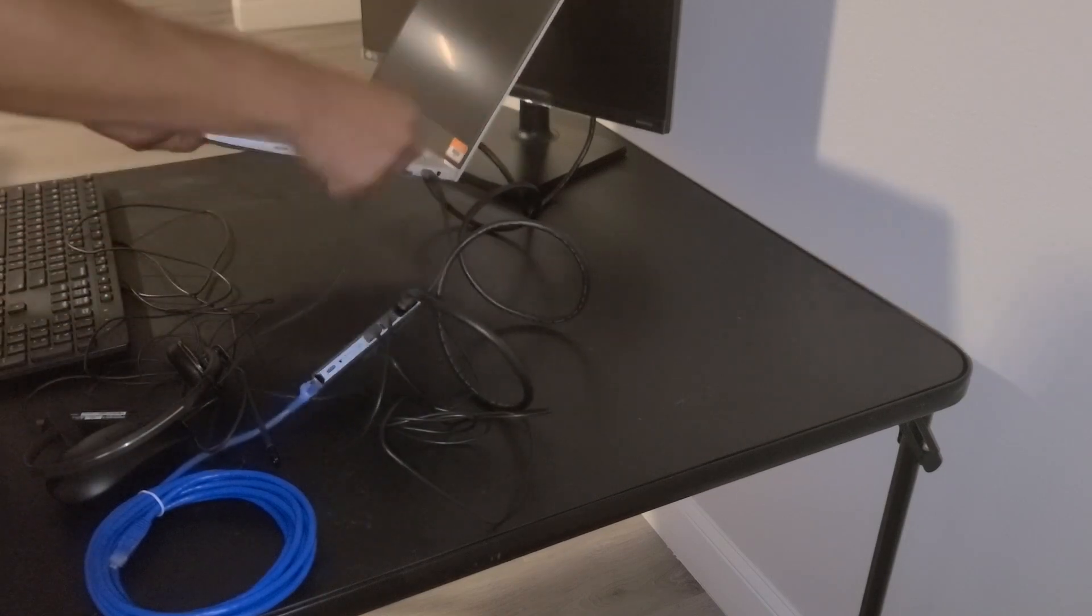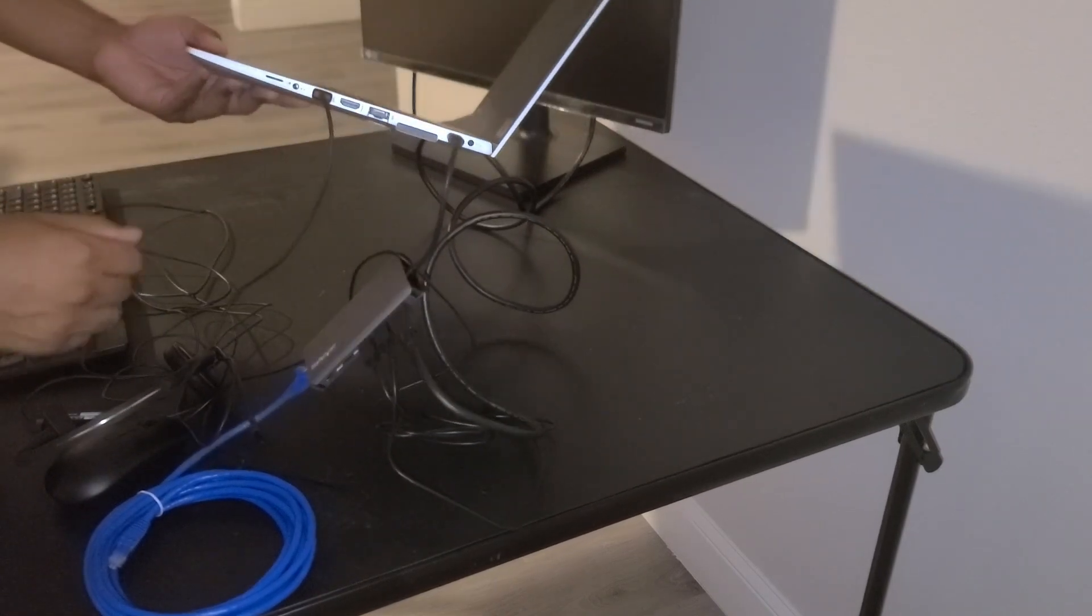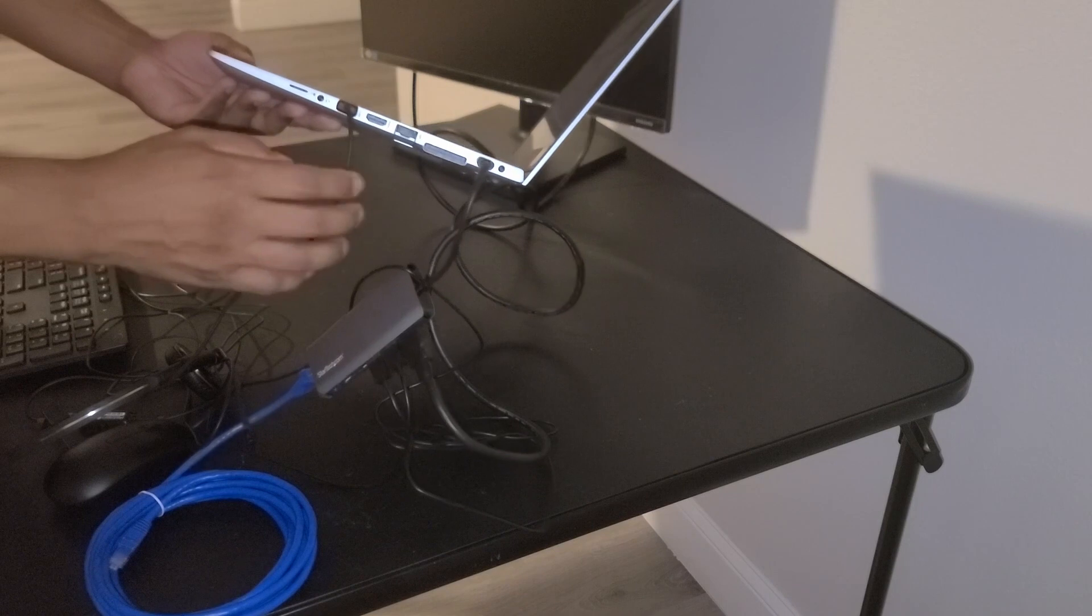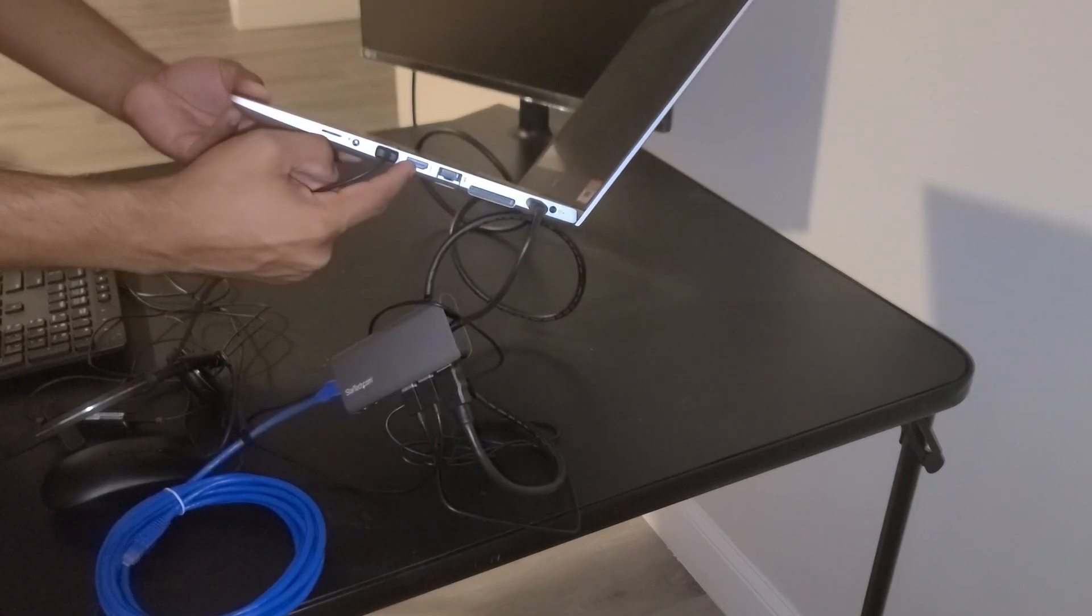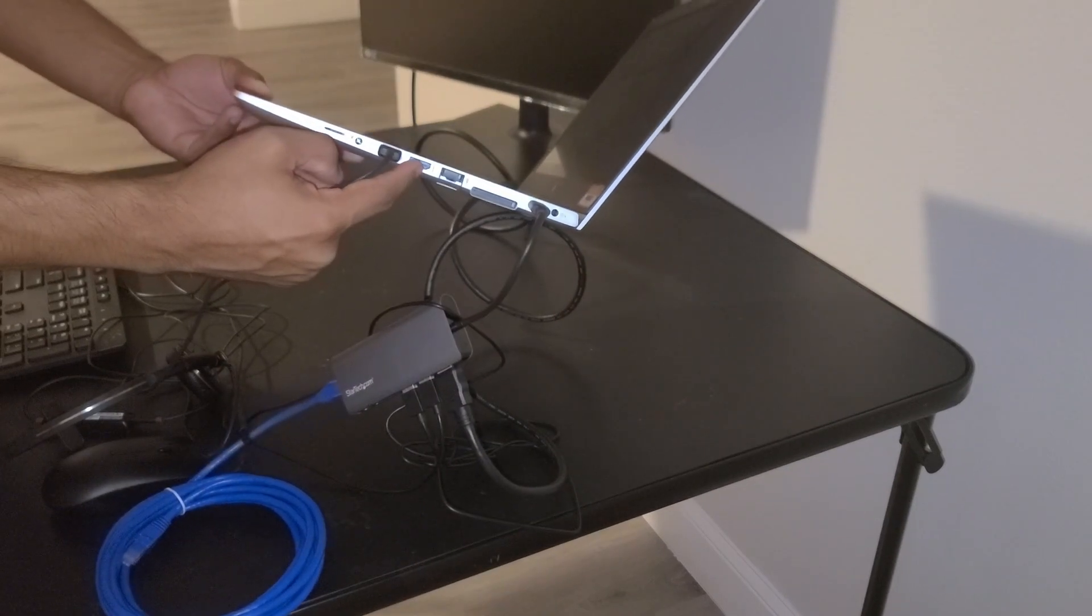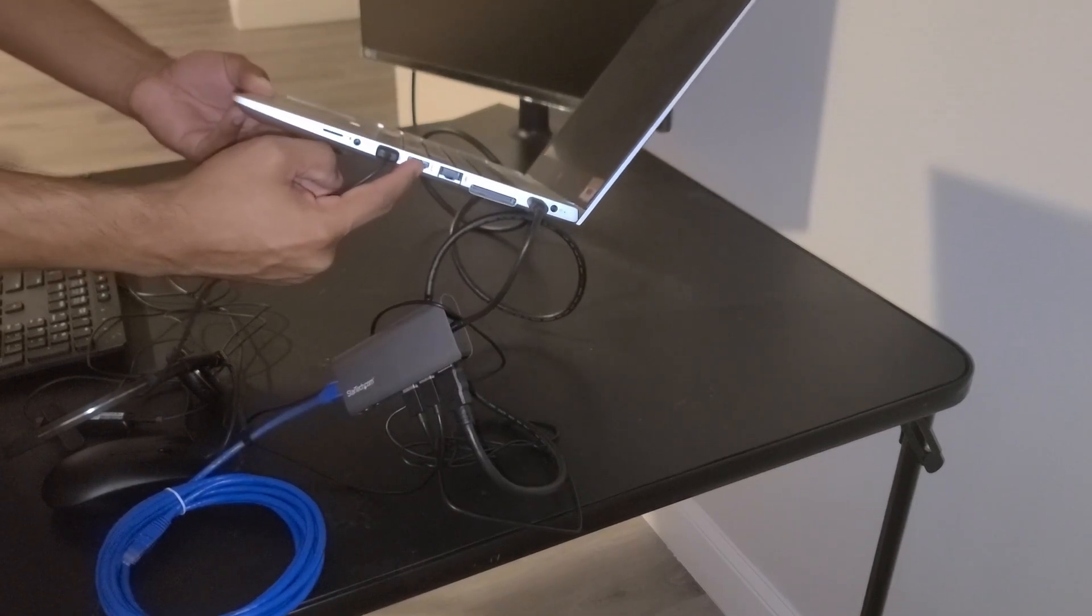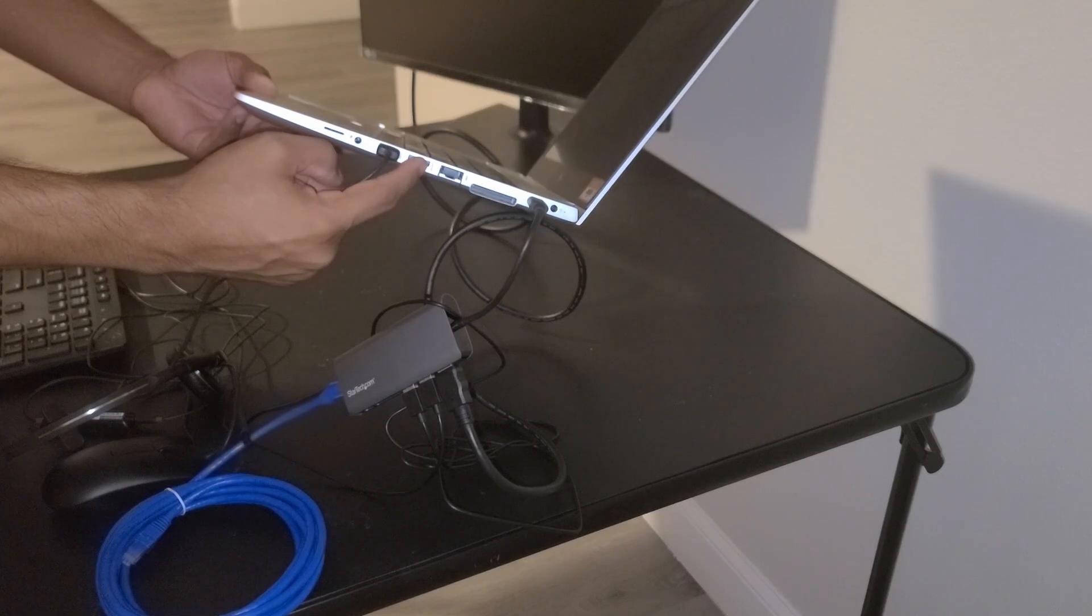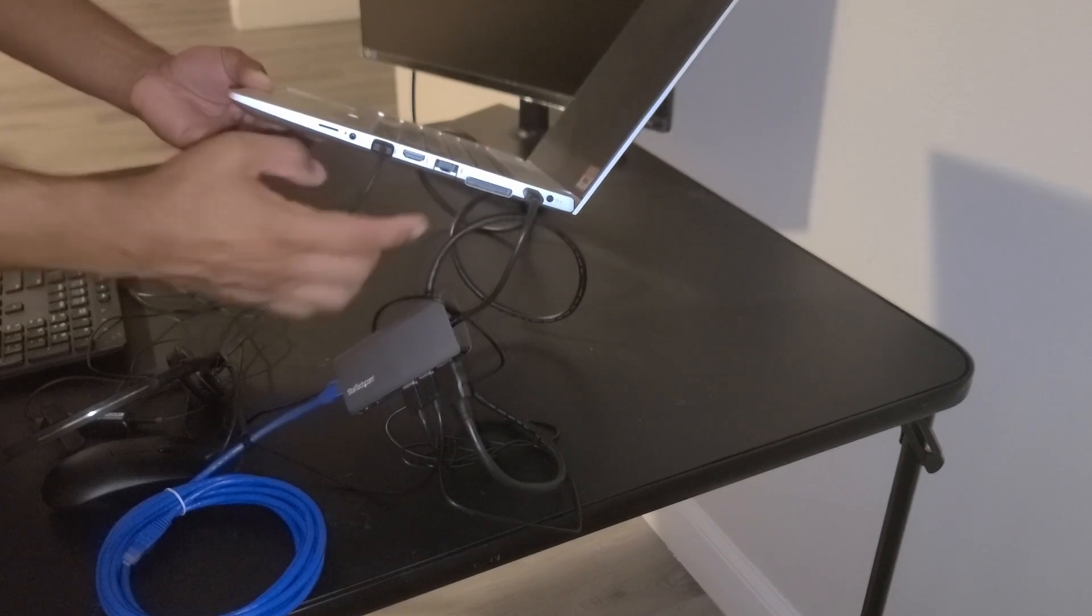And if you have a second external monitor, you can connect that monitor by using the HDMI port on the side of the laptop as well, if you want to connect a second external monitor.